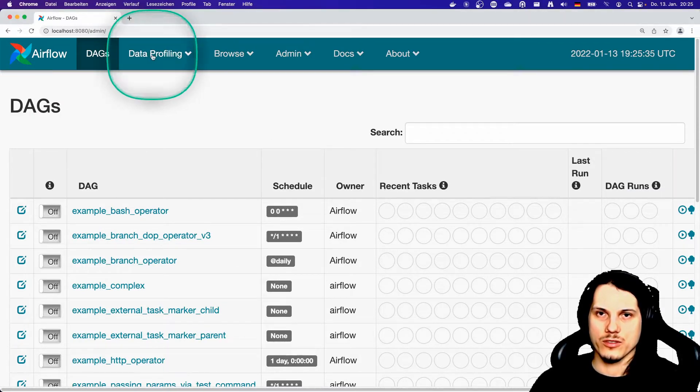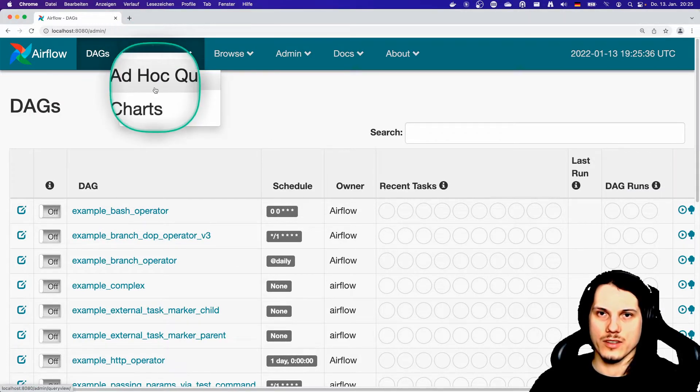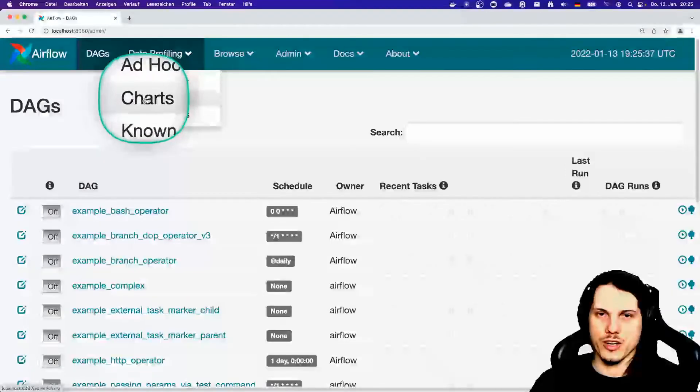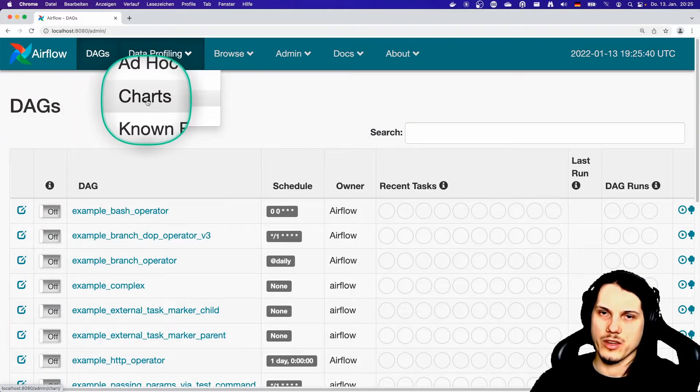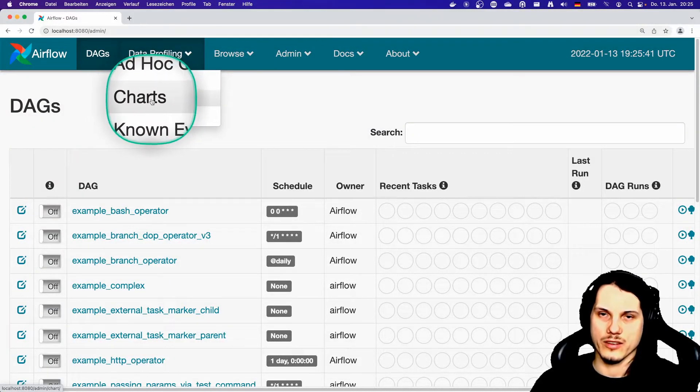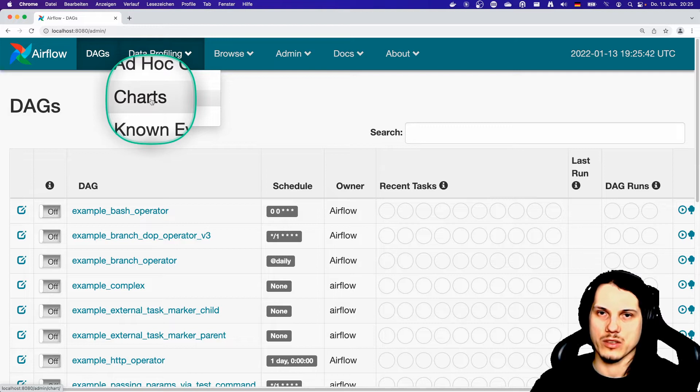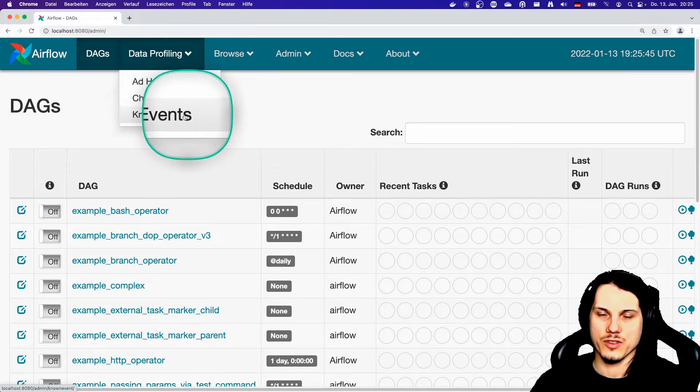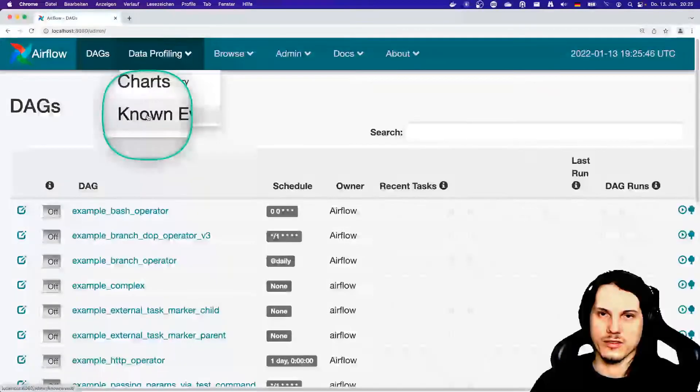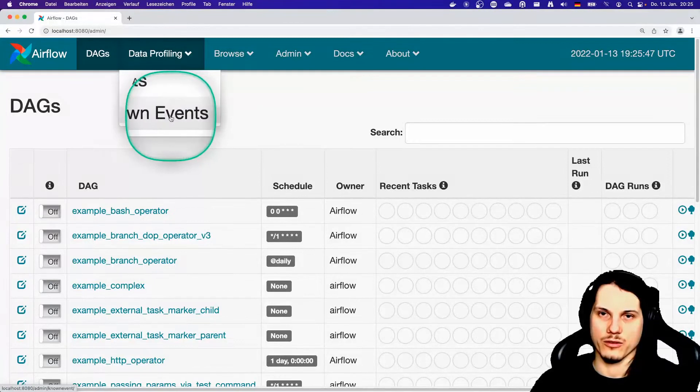The second option is actually charts, which are not available in this demonstration. But there you can take some sneak peek on several charts. And if there are known issues, then you can take a look at known events.